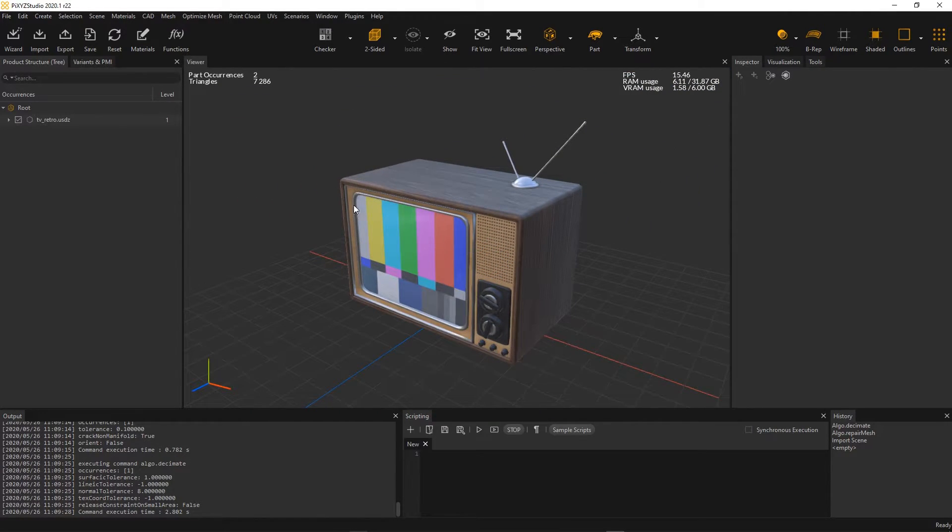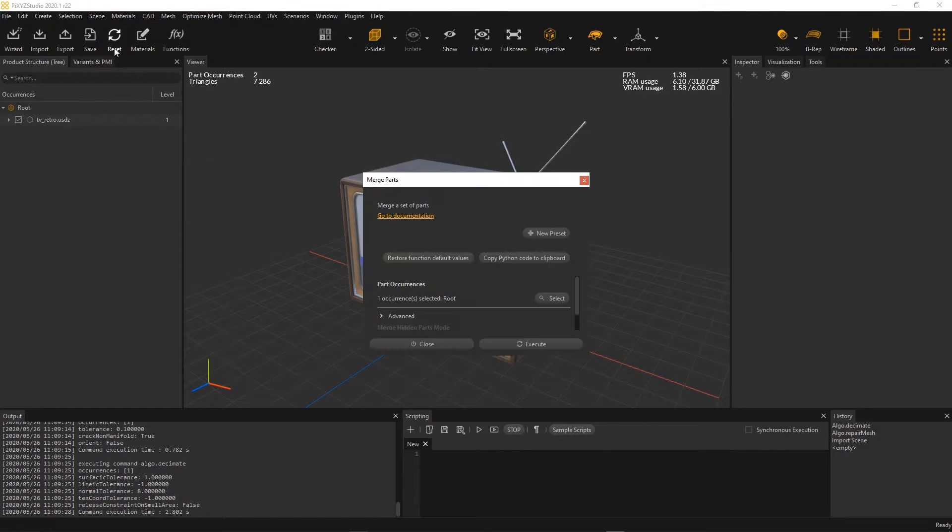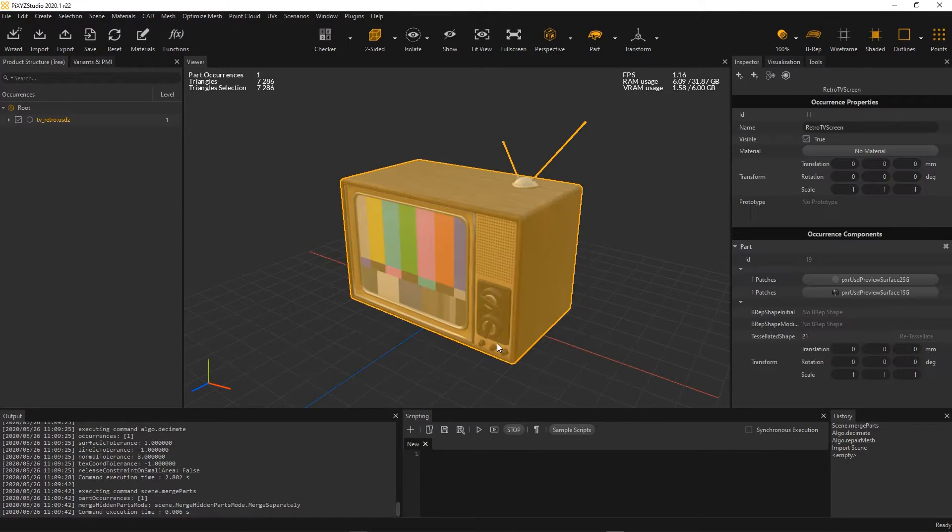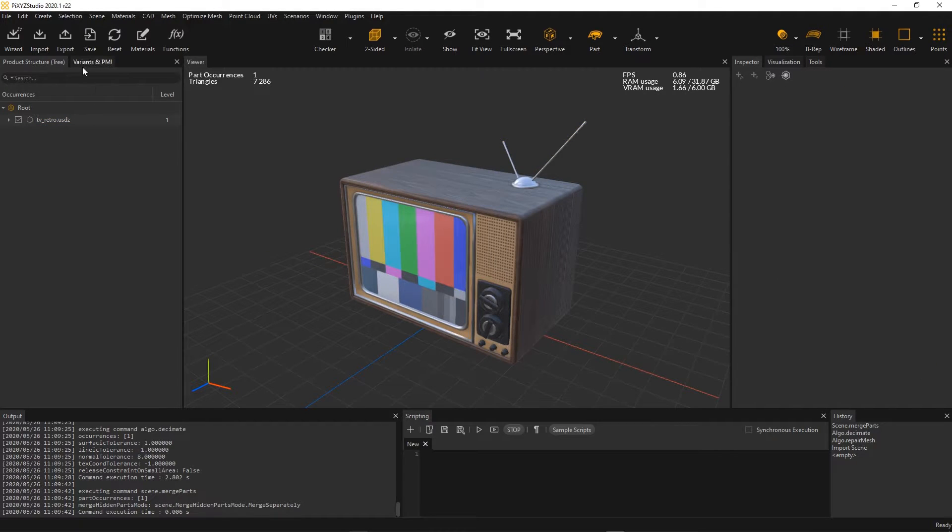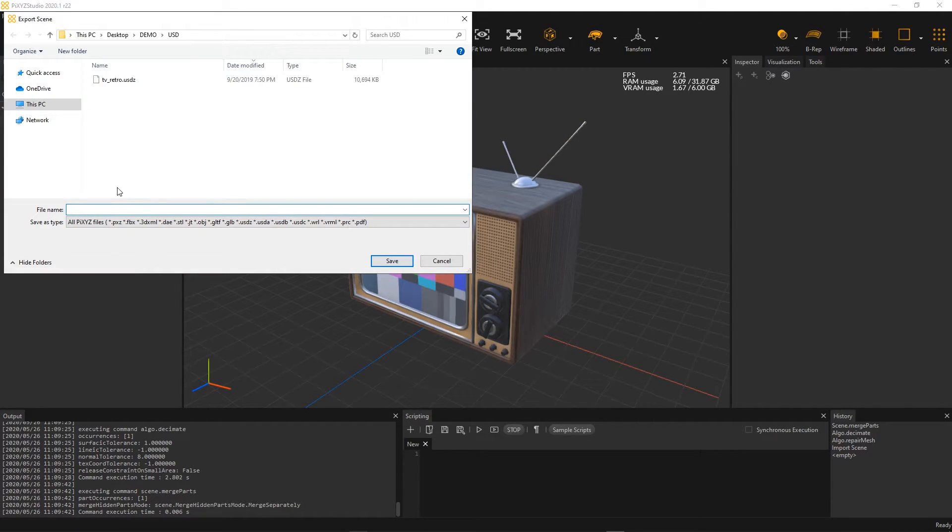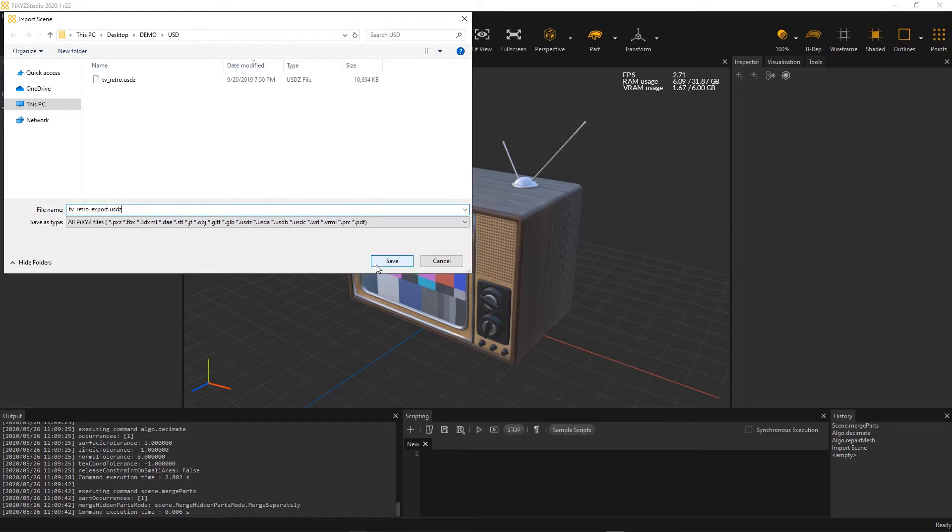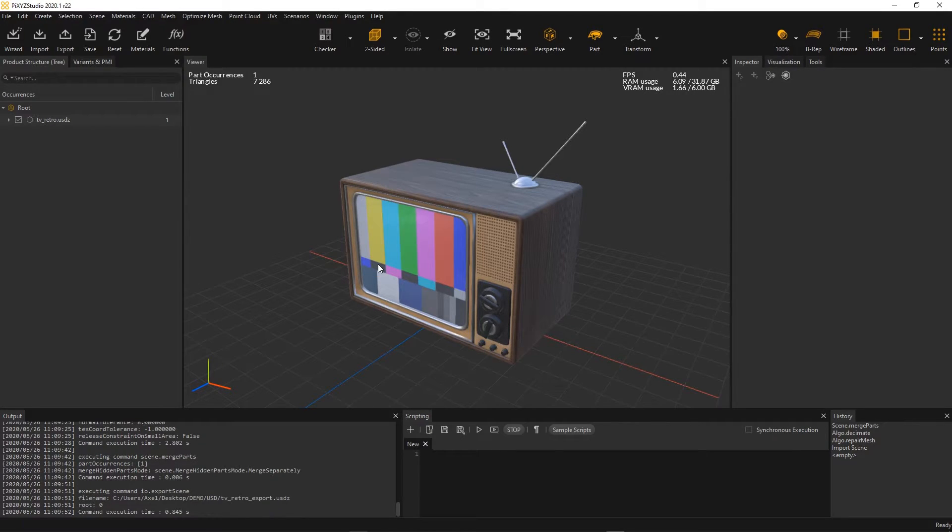I can go further and merge all my parts together in order to reduce draw call. Once my model is optimized, I can export it back as a USD file if I want. You understand that Pixyz Studio is the perfect tool to optimize USD models prior to using them in an augmented reality use case.